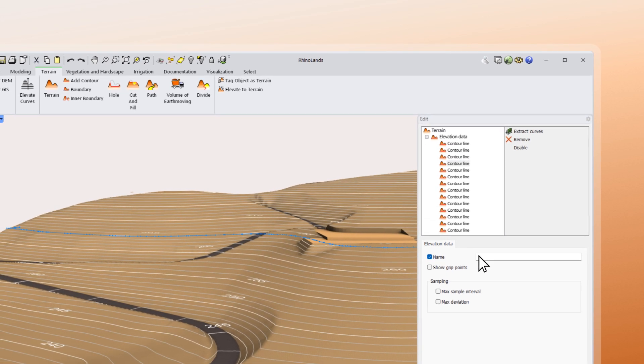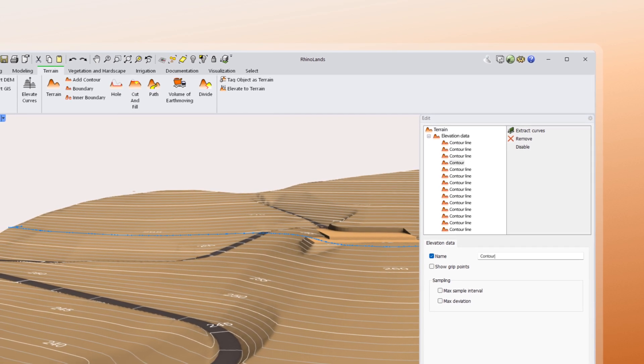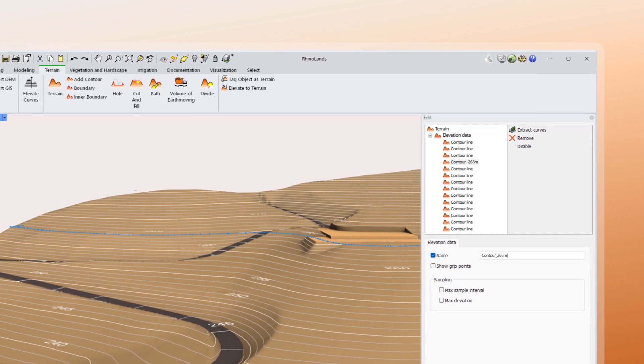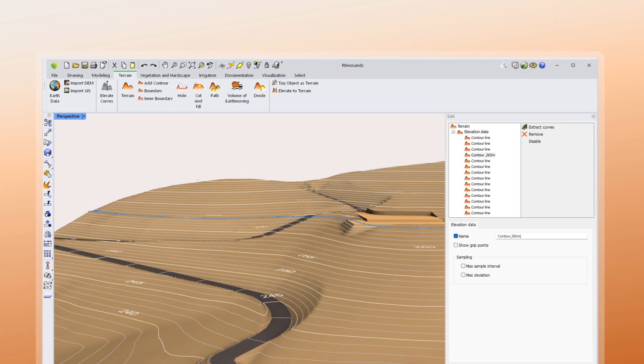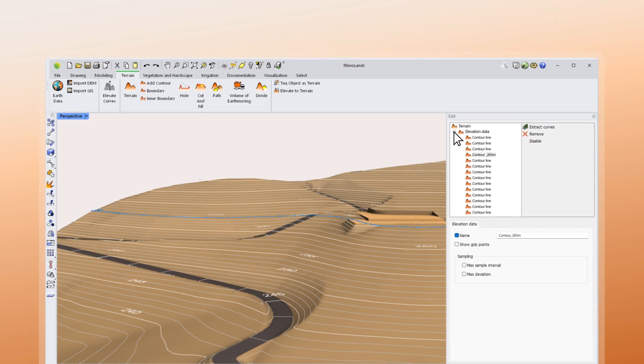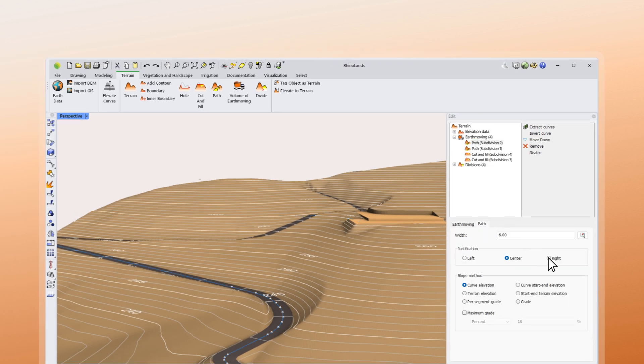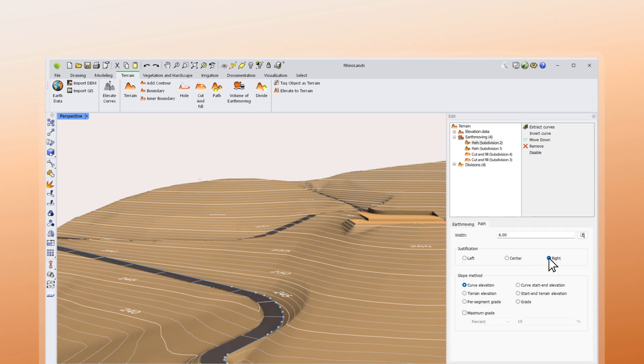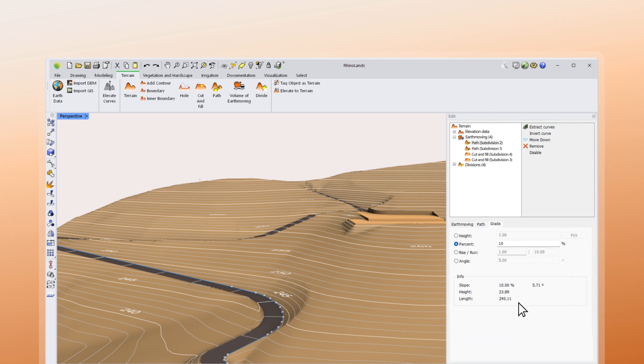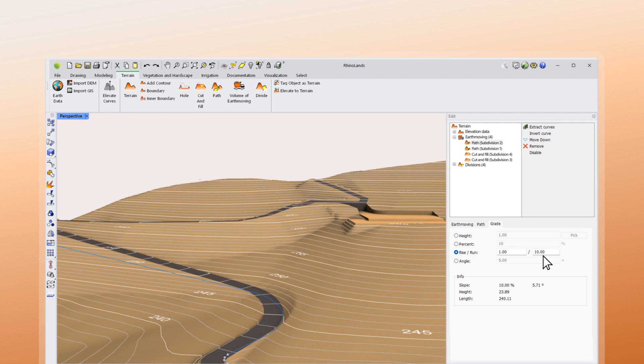You can now assign names to input data elevations, align paths relative to their axis, and choose from five slope control methods, allowing you to set a maximum slope or indicate a specific slope value in the format you prefer.